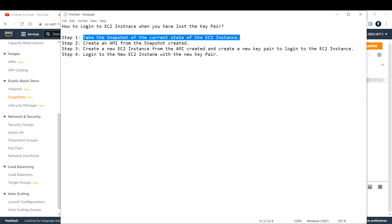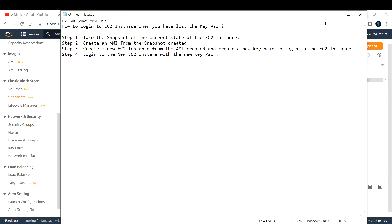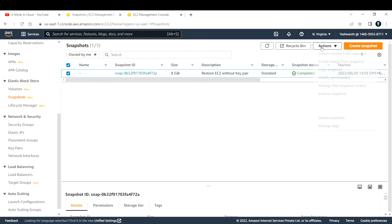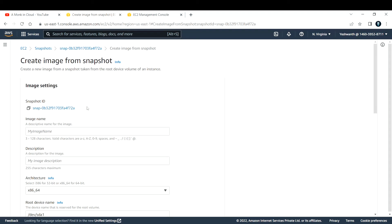We've taken a snapshot of the current state of the EC2 instance. Now the next step is to create an AMI — an Amazon Machine Image — from that snapshot. To do that, select the snapshot, go to Actions, and choose the second option: 'Create Image from Snapshot.'